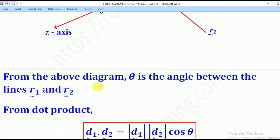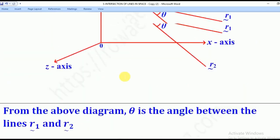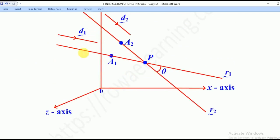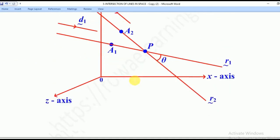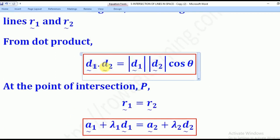From the above diagram, the angle theta between R1 and R2 can be found from the dot product. Since these are the direction vectors of the two lines, we dot the two: D1 dot D2 equals magnitude of D1 times magnitude of D2 times cos theta. From there you can easily get the angle between the two lines R1 and R2.